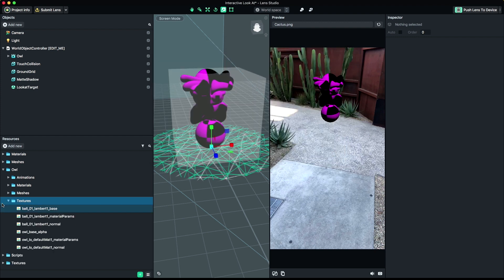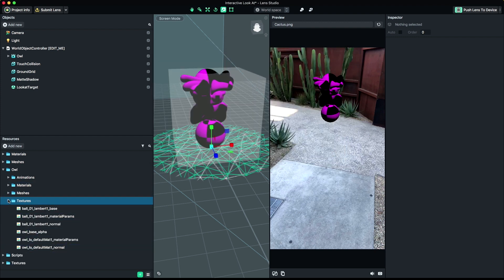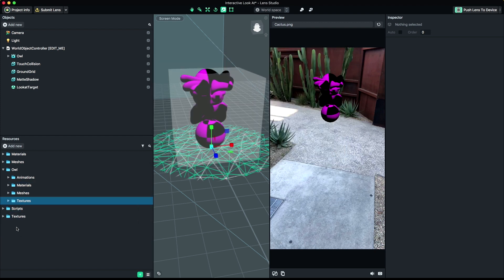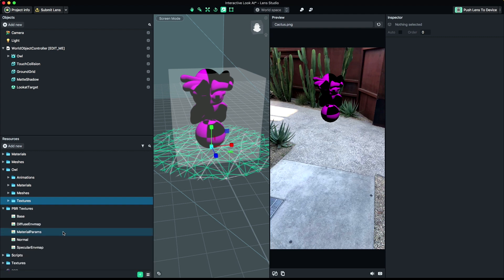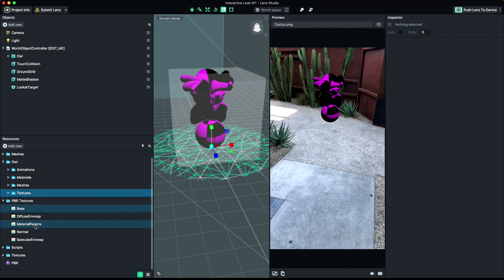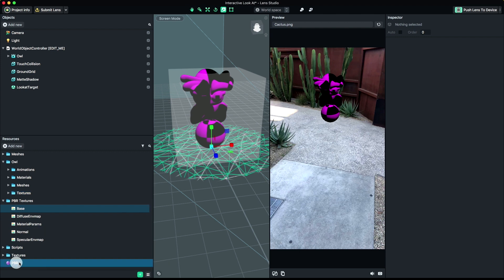For this tutorial, we'll be using a couple of PBR materials. To create a new material, right-click inside of the Resources panel and choose Add, Material, and choose PBR. We'll use two separate PBR materials for this object, one for the ball and one for the character.